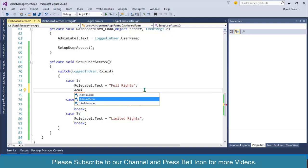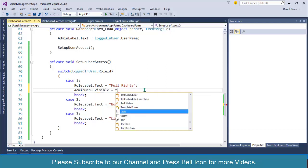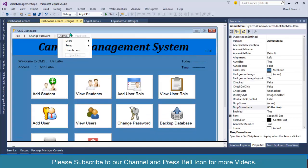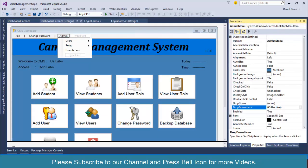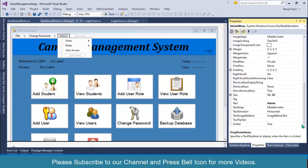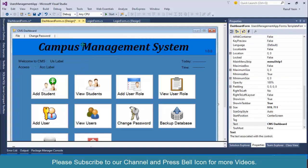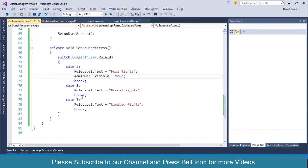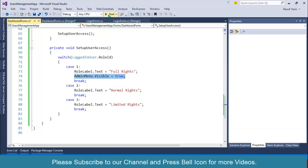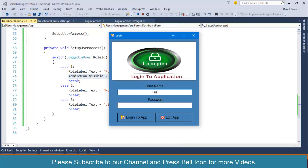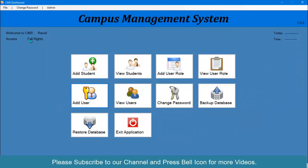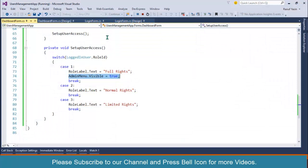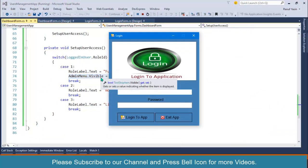The menu is called admin layer tool, so I'll rename it to 'AdminMenu' for easy access in code. If role ID is 1, set admin menu dot visible to true. In the properties I'll set the default visible status to false so no one can see it by default, but if role ID is 1 it becomes visible.